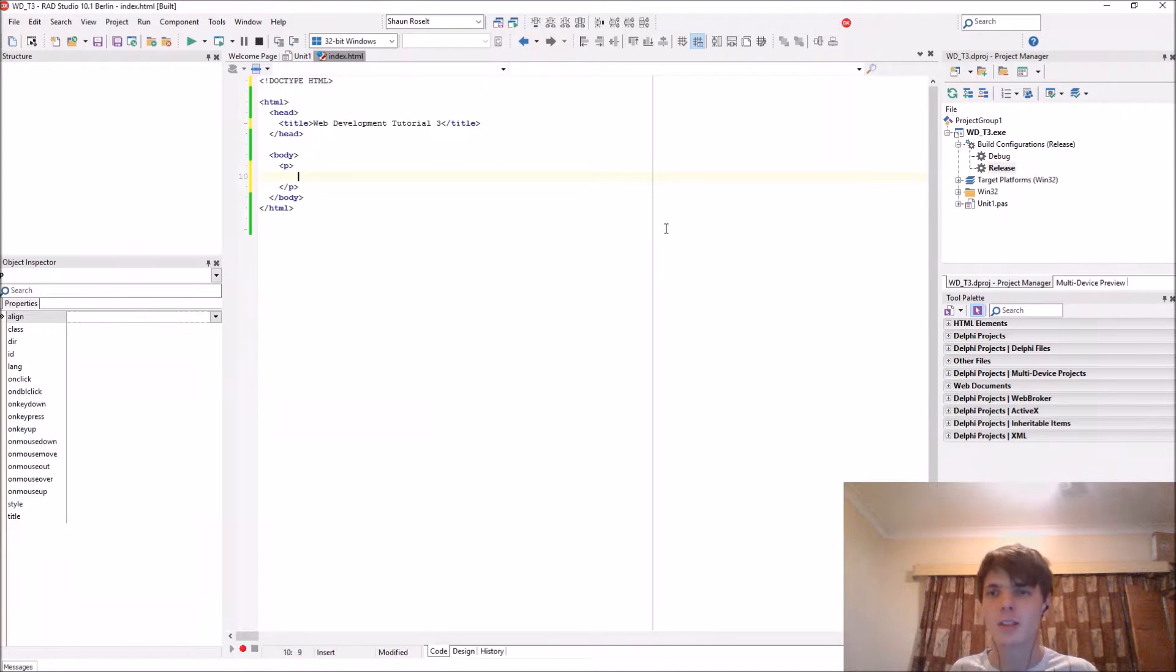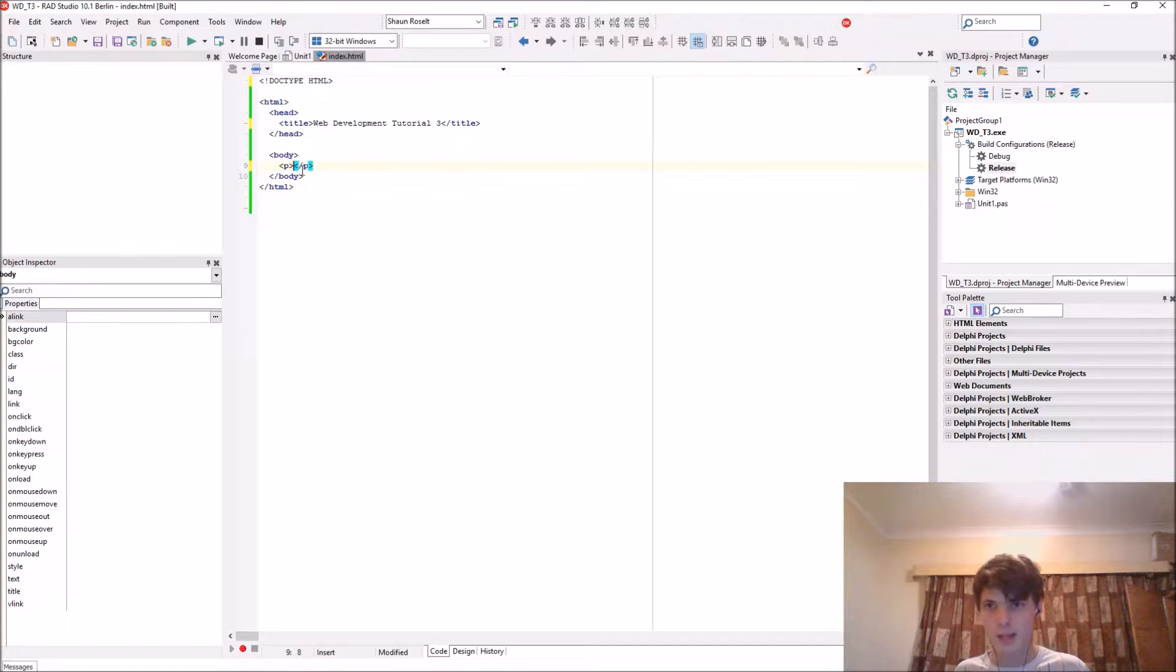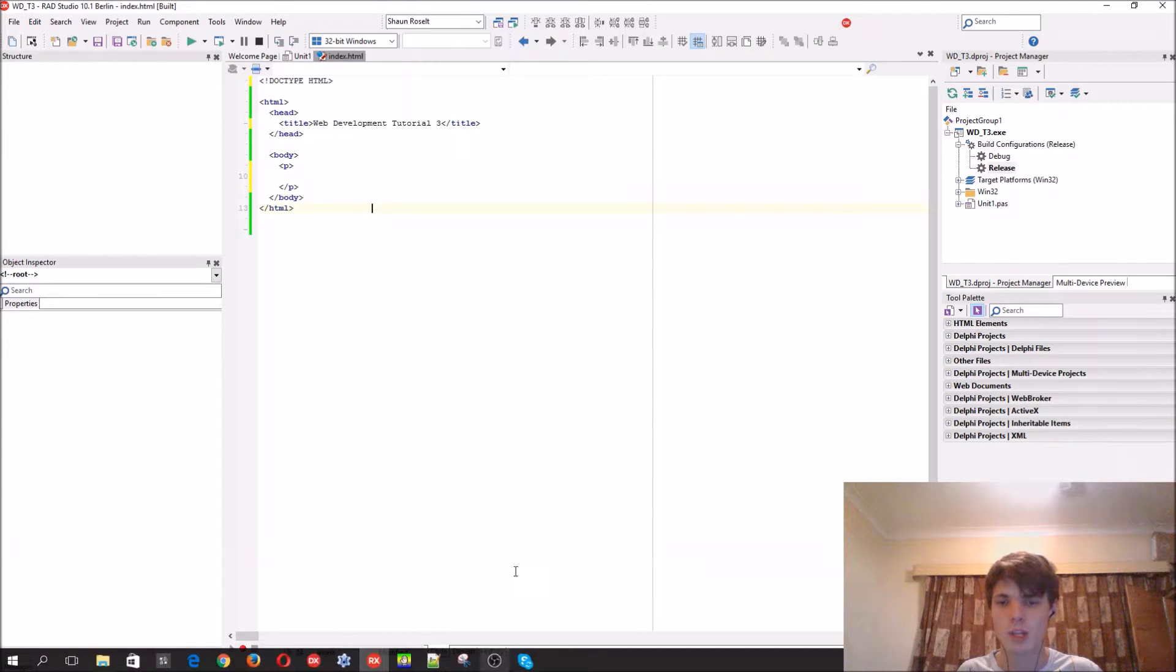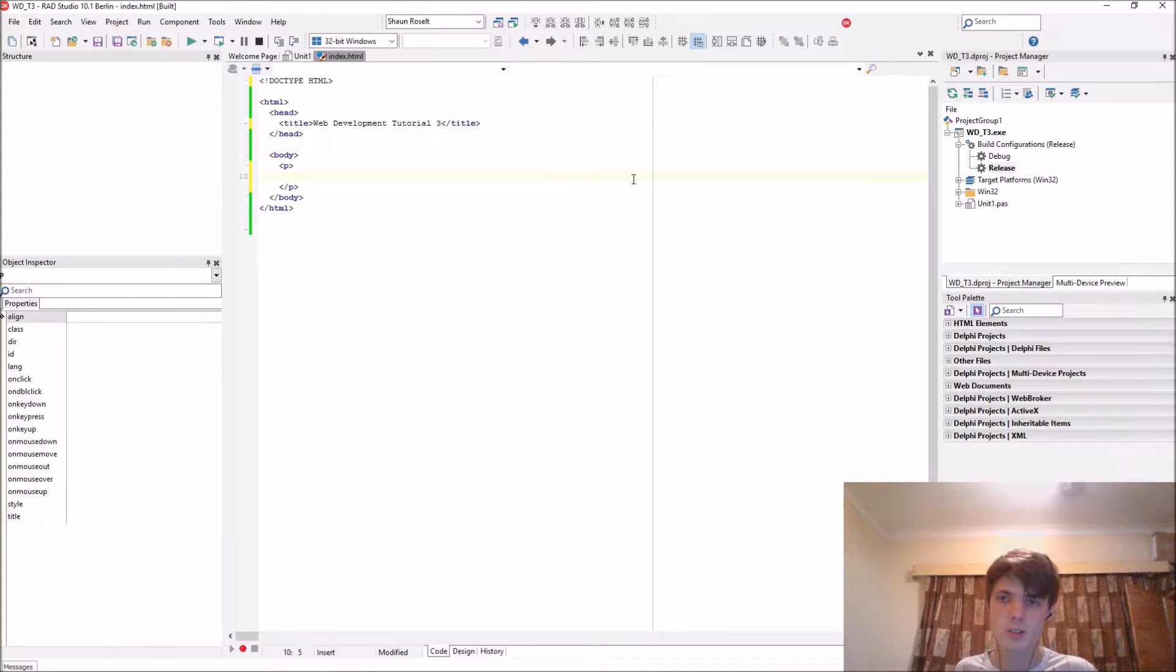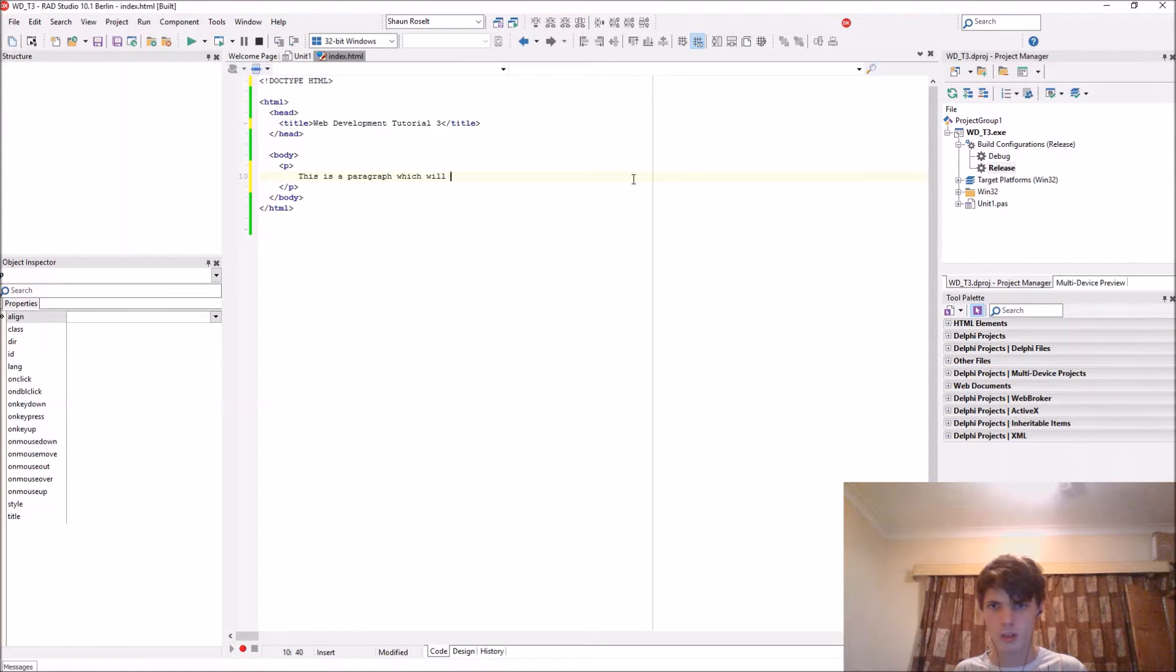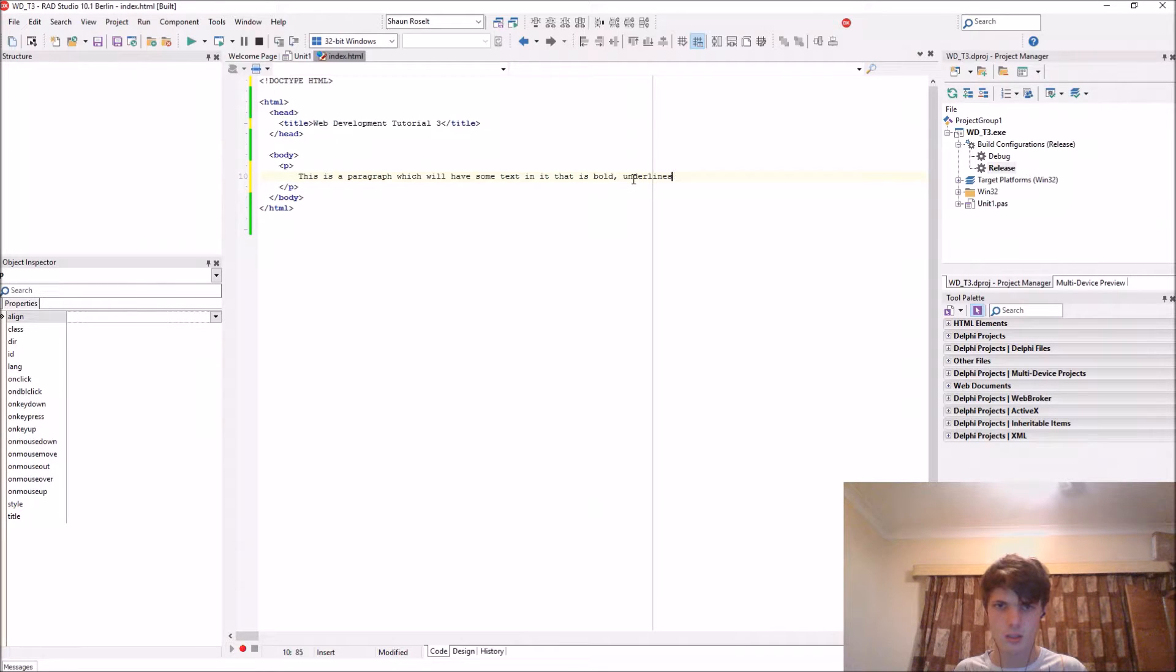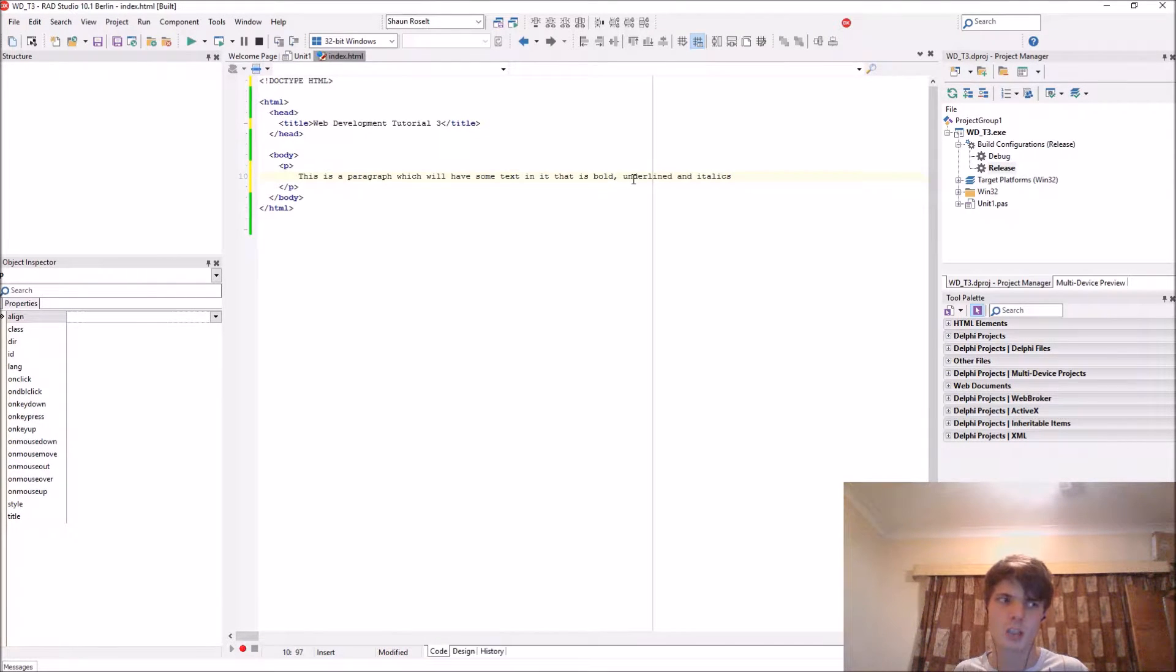What's nice about Delphi is it also creates the closing tags automatically. I just have to enter B and then it automatically creates the closing tag for me, which notepad doesn't do. So let's add a paragraph. I'll say this is a paragraph which will have some text in it that is bold, underlined, and italics.